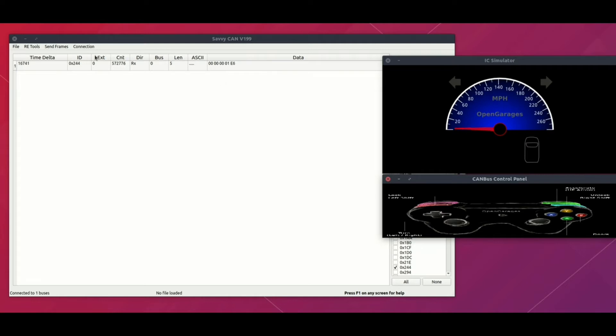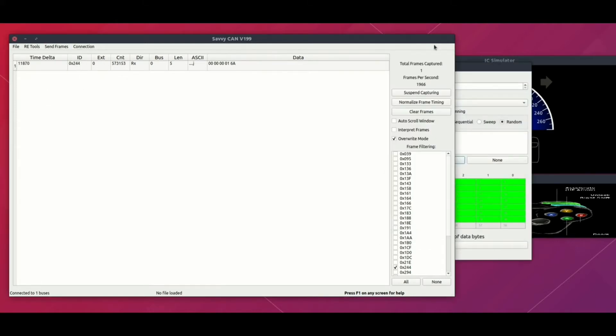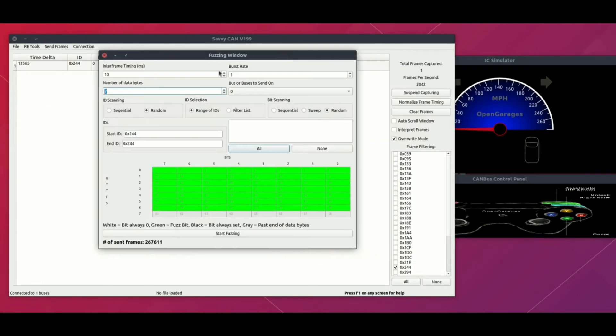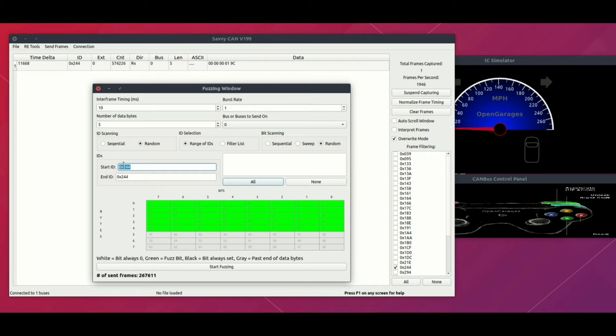If you want to do the fuzzing, we can go to send frames and click on fuzzing. One new window will open up. The number of data bytes we're going to send is of course five, because there are only five bytes of data that are being sent on the tachometer. The start ID is 0x244, which we identified earlier.